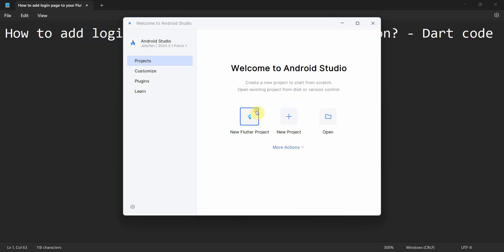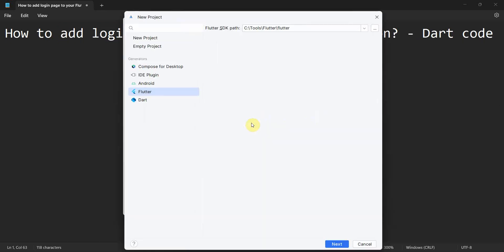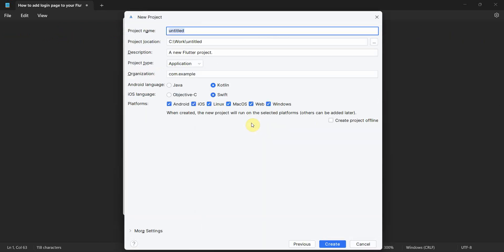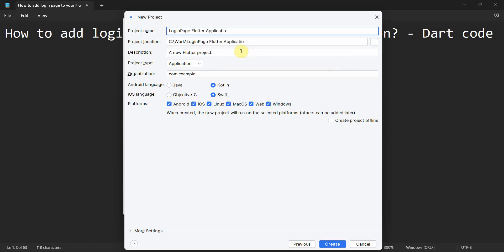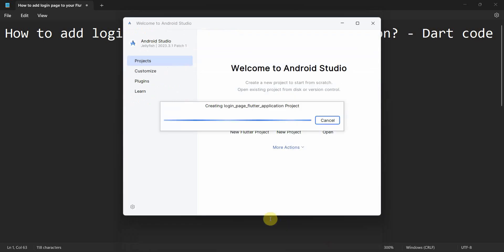Then click on new Flutter project. Click next, and over here you can name this anything, probably login page Flutter application. Okay, I think everything should be in lowercase, so let me rename it login_page.